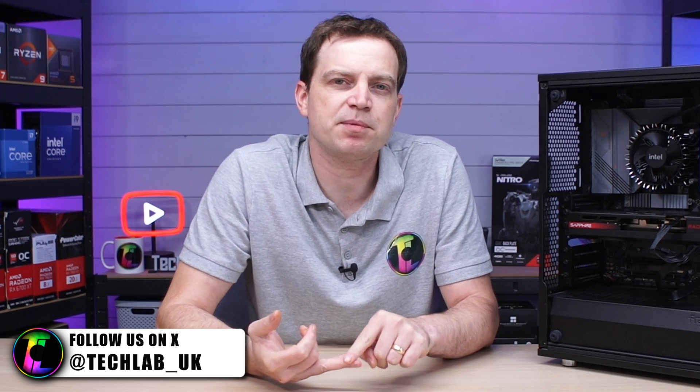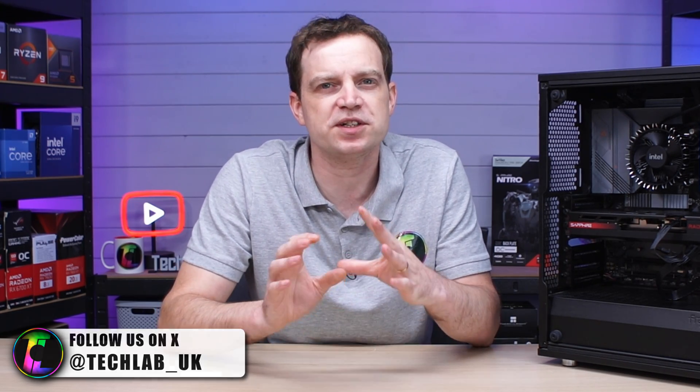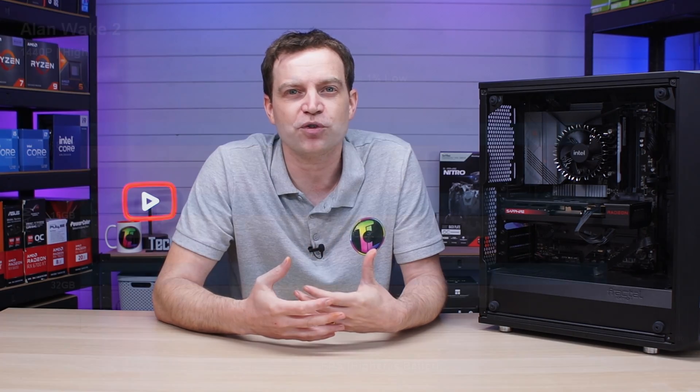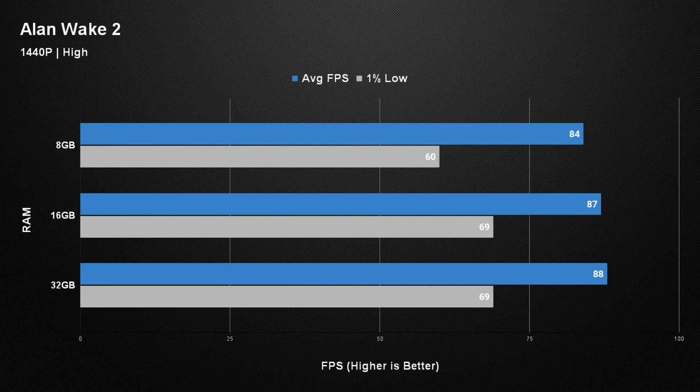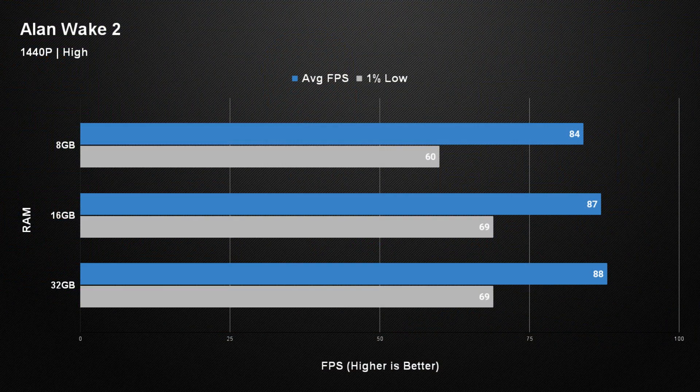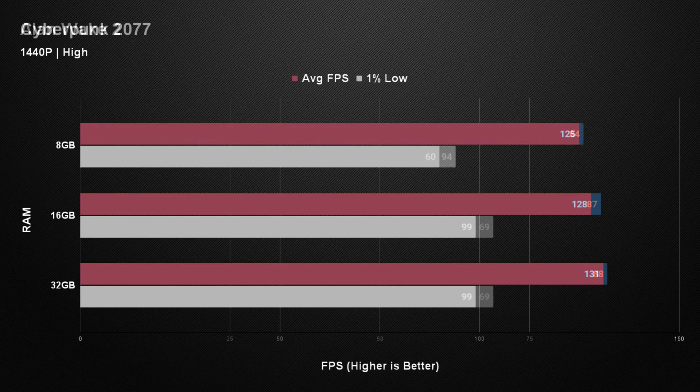In our previous video we did a bit of testing with 8GB, 16GB and 32GB of RAM in a system that is purely designed for gaming to see if it would actually make much of a difference. The results of that test didn't really tell us much at all apart from the fact that it didn't really matter. If you had 8GB you had slightly less FPS, if you had 16GB or 32 it's pretty much exactly the same.